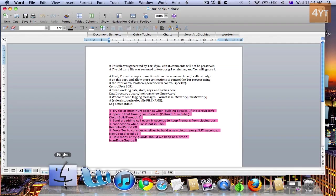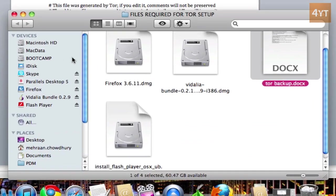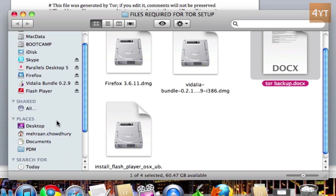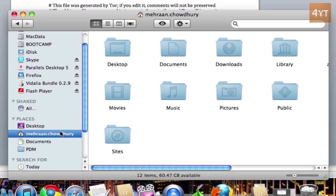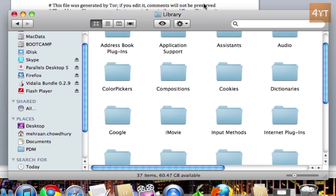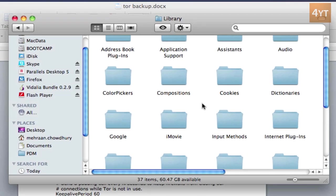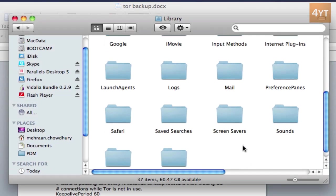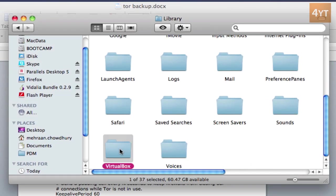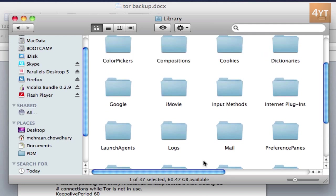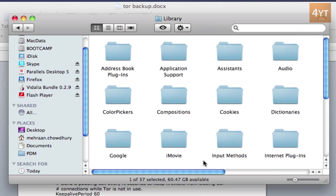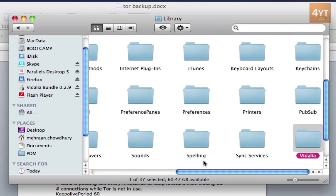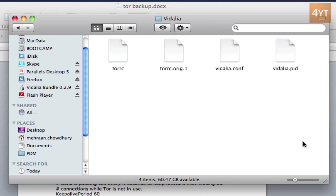And then head over to Finder, then your computer, then library. Then you'll see a folder called Vidalia. Let me just look for that. And then you'll see a file called torrc.